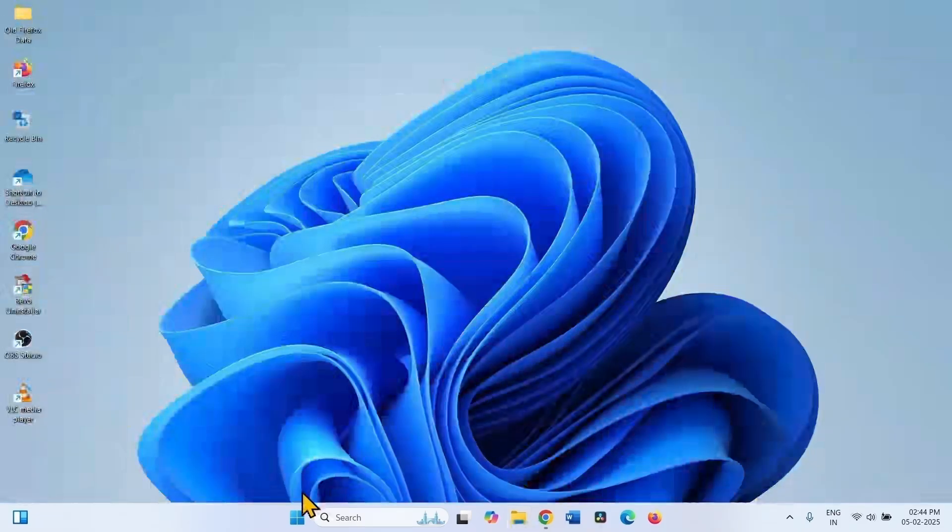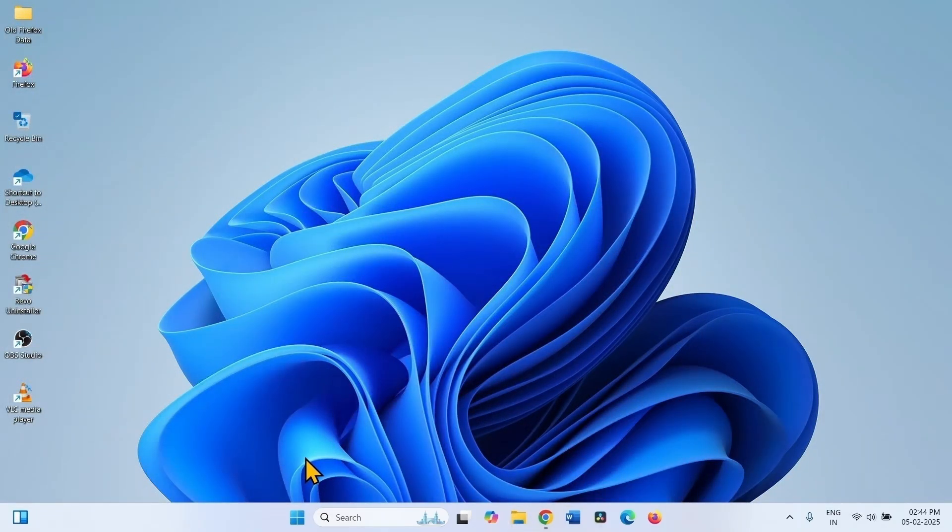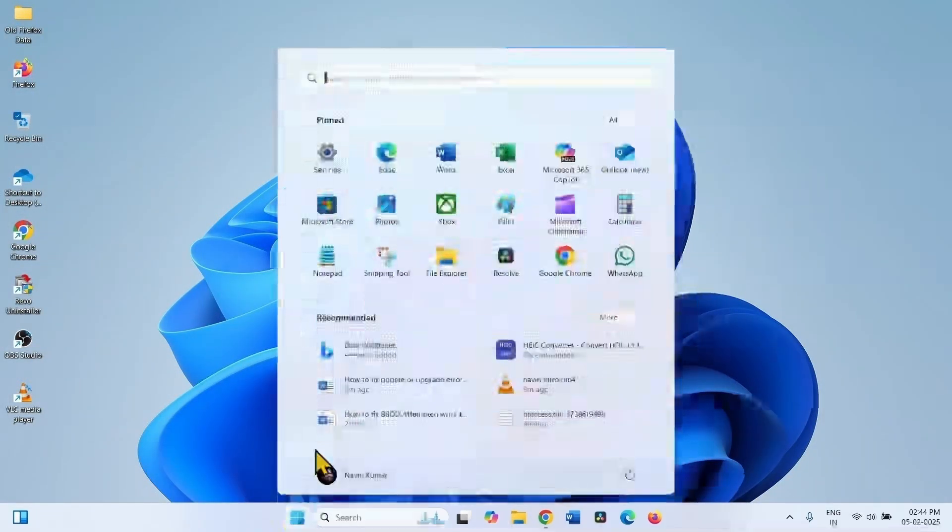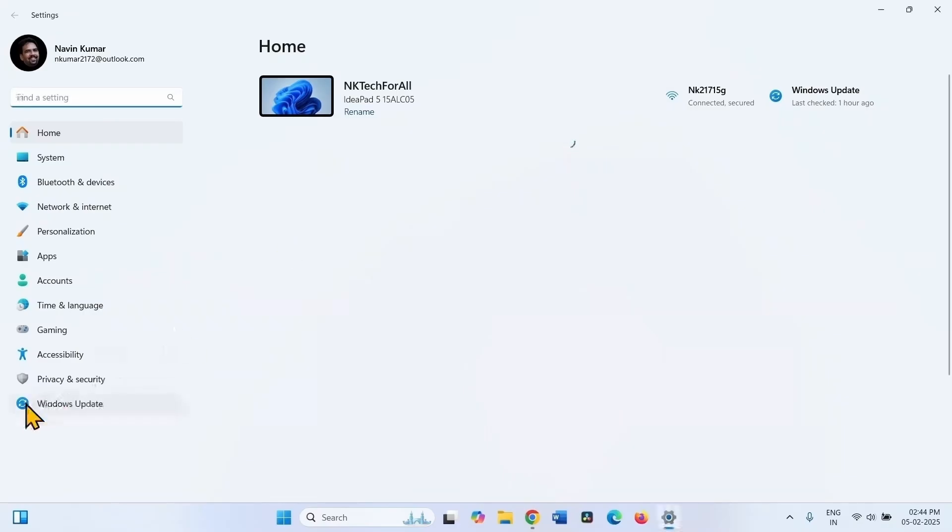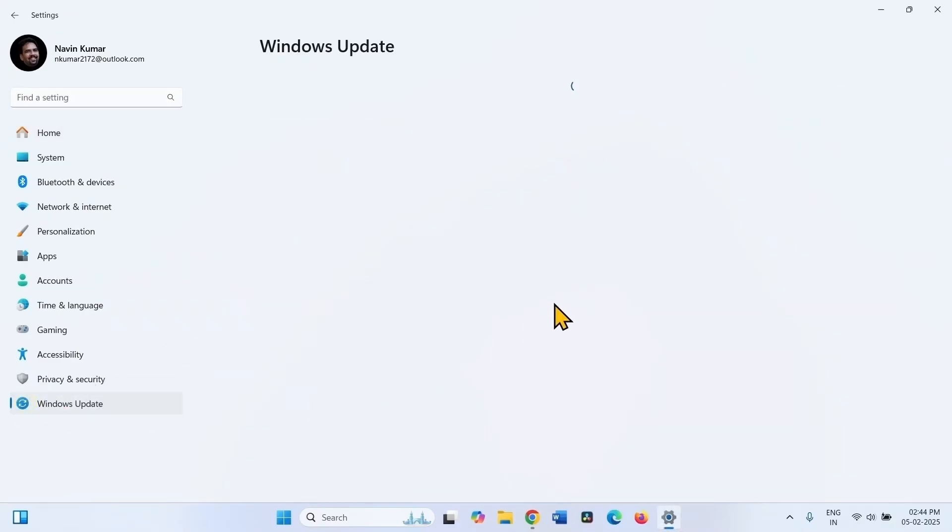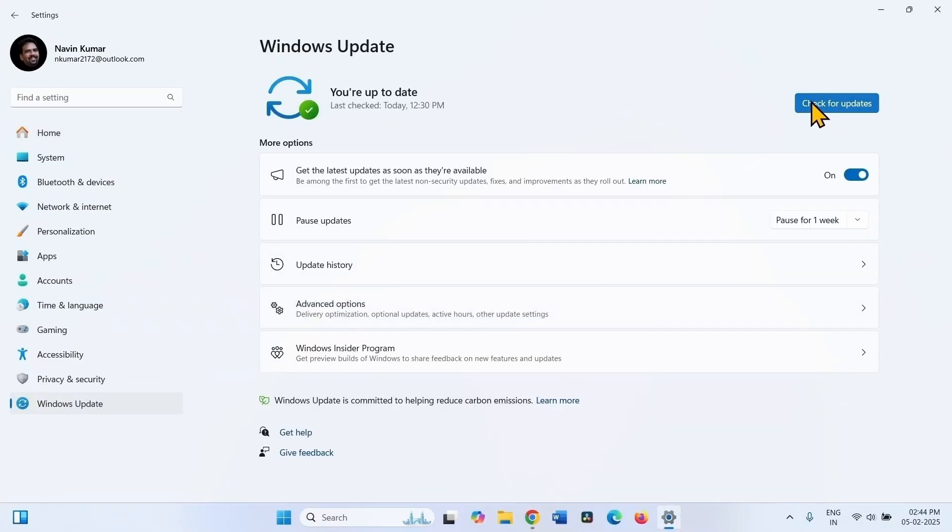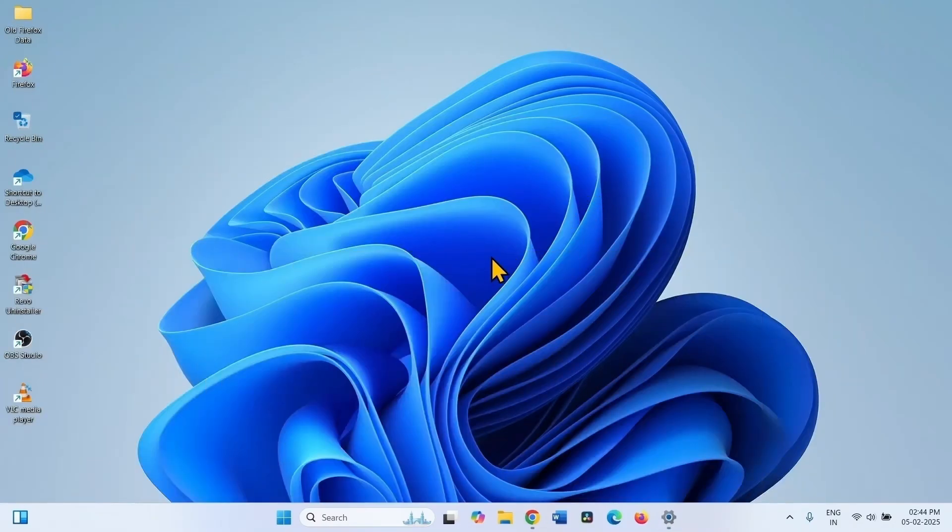If you are trying to update, then go to settings, Windows update and click on check for updates. The error will be gone.